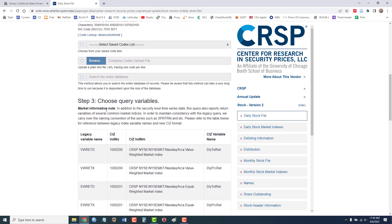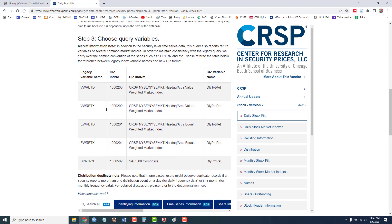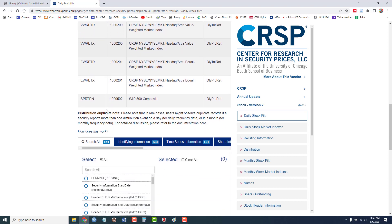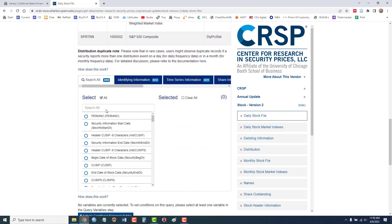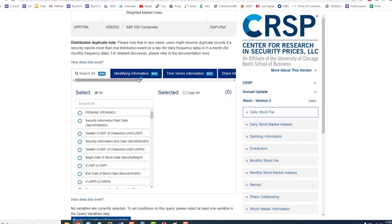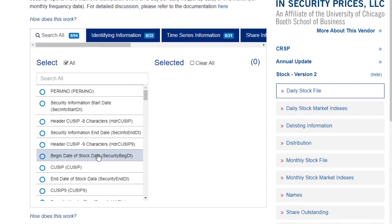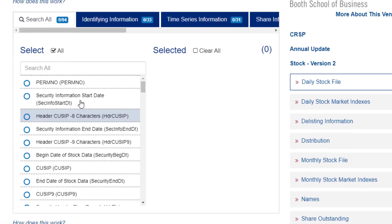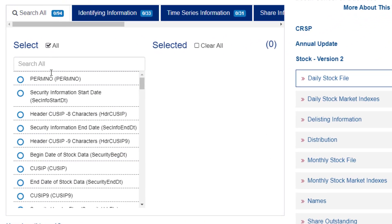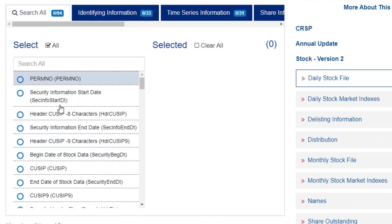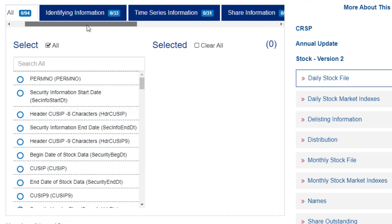So I've now selected my company using this PERMCO. Question three asks me to select my variables. I'm going to keep this search fairly simple. So there are 94 different variables to choose from.